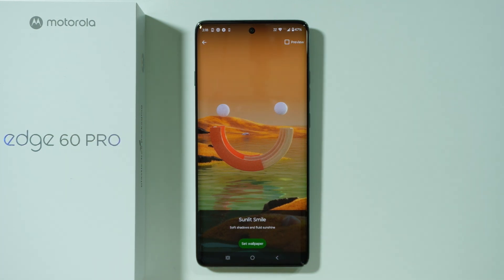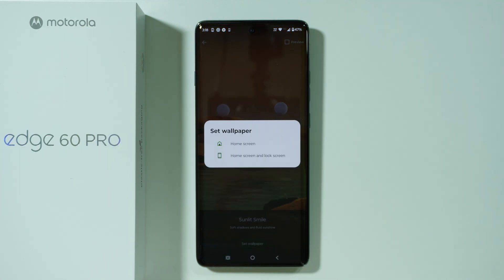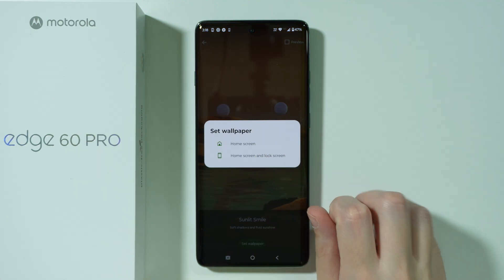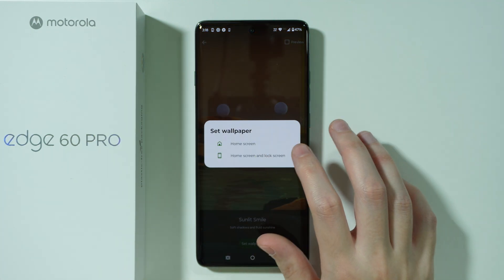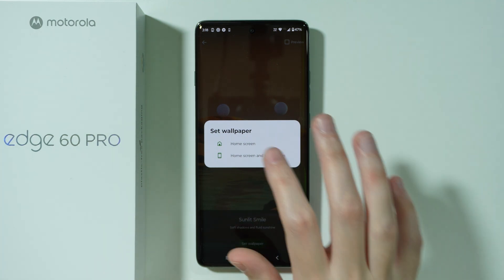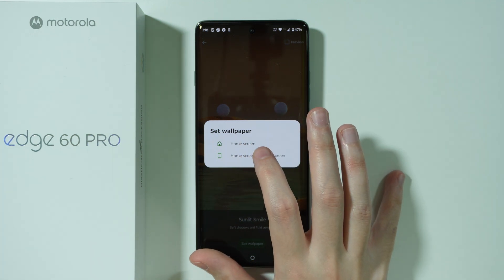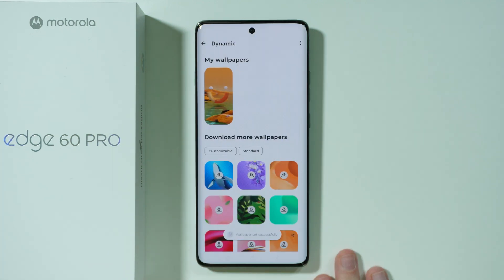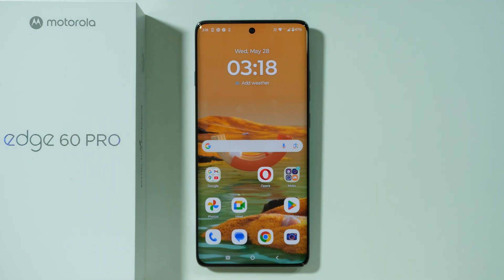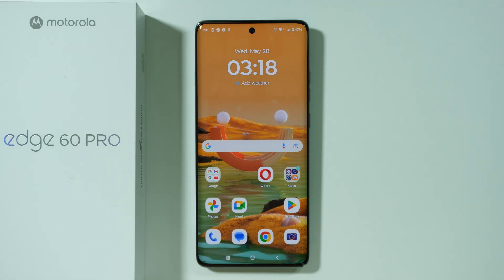If you like these kind of wallpapers, we can just press set wallpaper and then choose if you want to set it for home screen, or home screen and lock screen. So I'm gonna choose for both. And now every time I go to the home screen we have this animation happening.